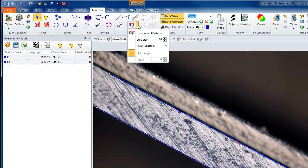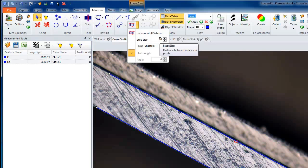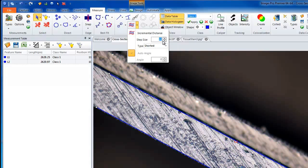The first item to choose is the step size. This step size will be the distance between vertices in pixels — it defines how many pixels apart the line should be spaced on the object line. For example, if you specify 5 for the step size, the thickness sampling lines will be spaced 5 pixels apart for the length of the object line.